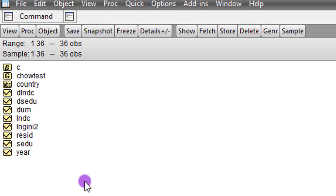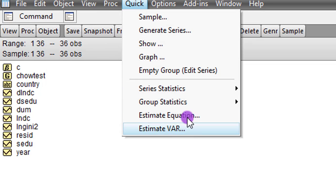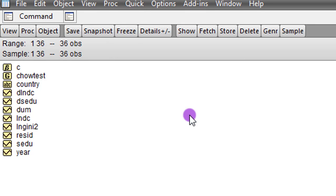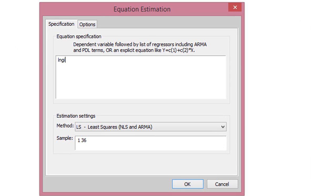So let us go now to estimate this second equation. I go to quick, estimate equation, and I list all the variables now.